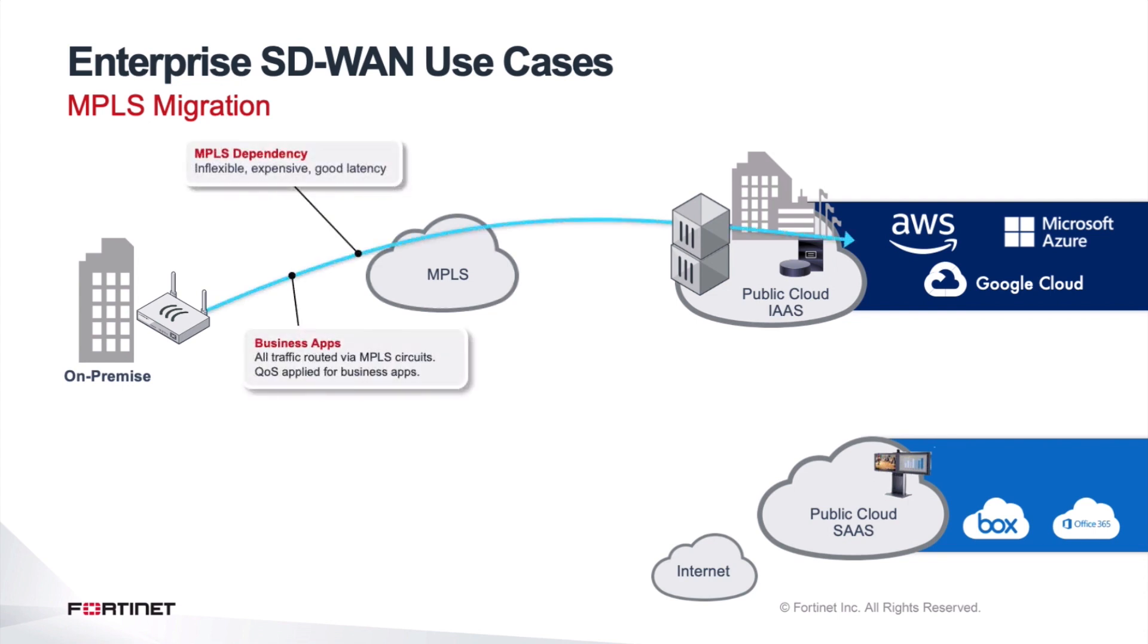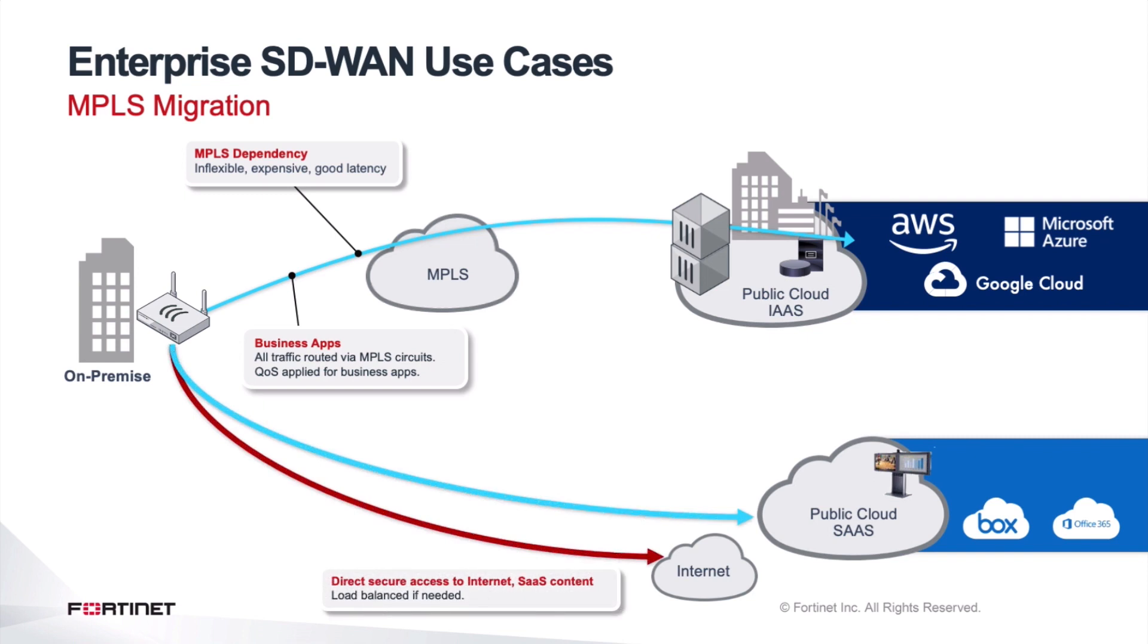That means that from on-premise, we're going to have not one, but also multiple types of connectivities. So from on-premise, you'll be able to connect over MPLS, for example, into Microsoft Azure, AWS, Google Cloud. We're going to have direct connectivity over the internet to SaaS type of solutions like Office 365.